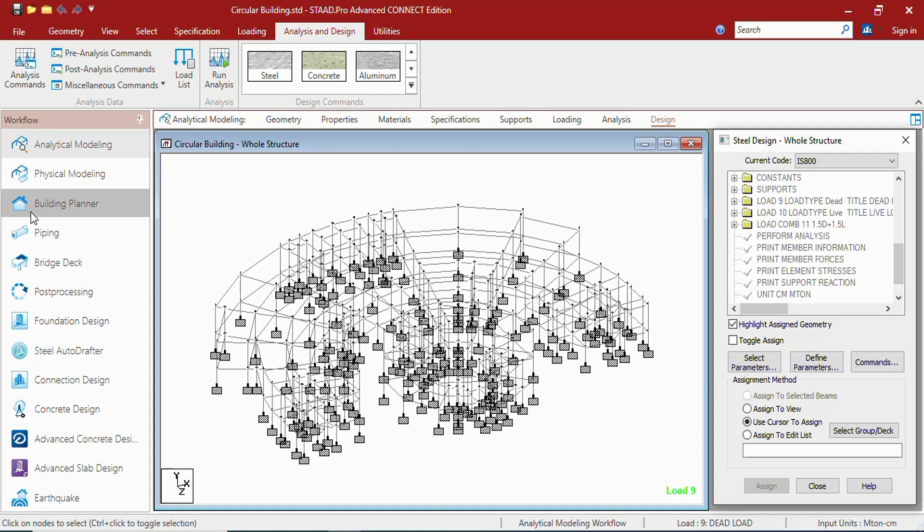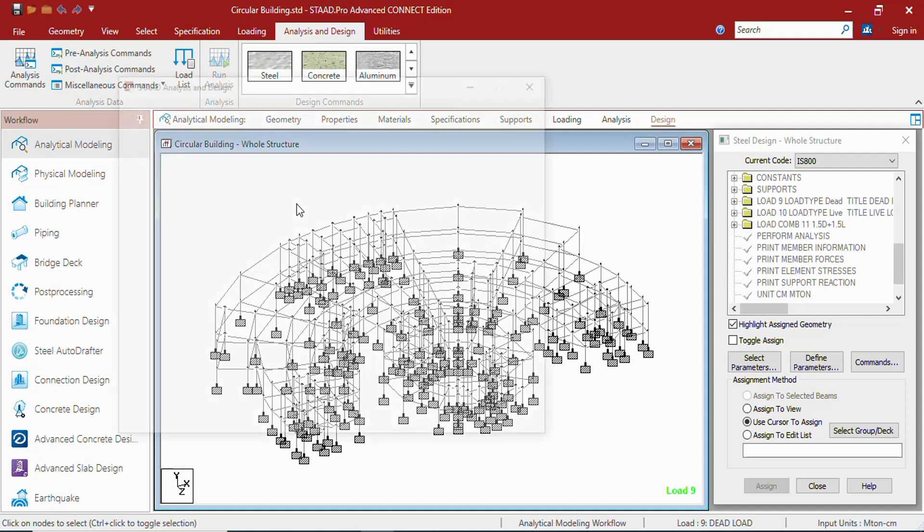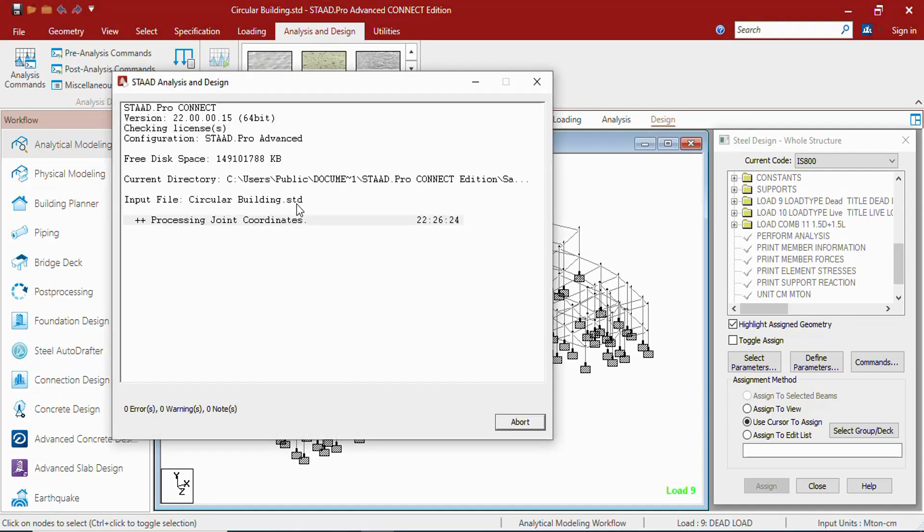That is also we will be learning at a later stage. In post-processing, once the analysis has been completed, you can go to post-processing. Let us see the analysis first. You can click on run analysis to complete the analysis.